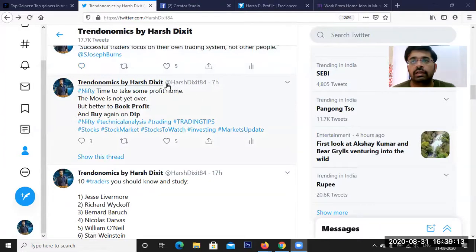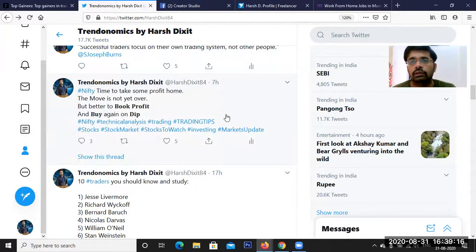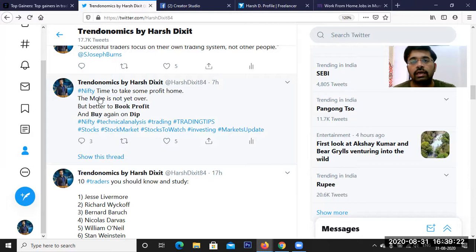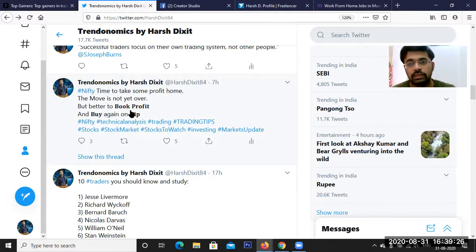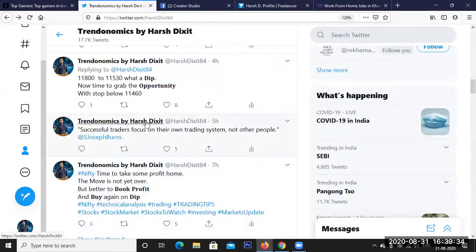My Twitter profile is at HushTakes84. This morning I posted that probably it's time to take profit and buy again on a dip. I posted that because I saw some structure on Nifty, and I will discuss that structure in today's video.